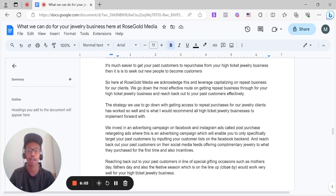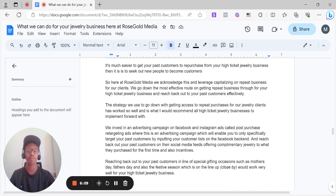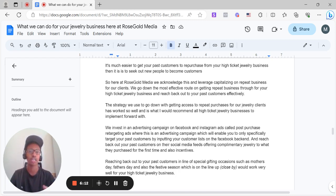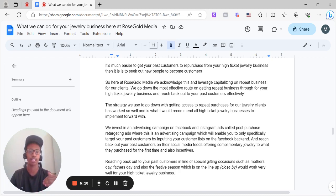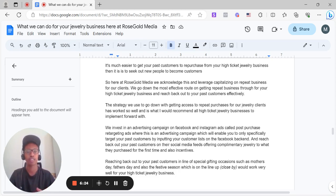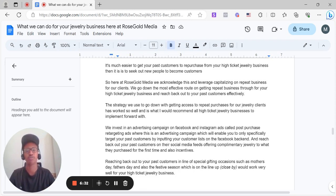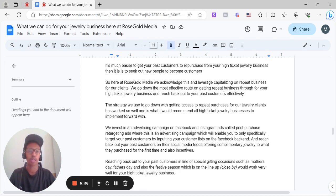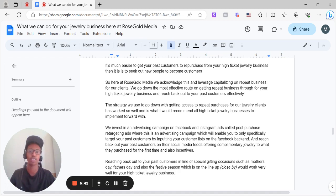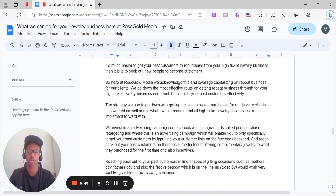The strategy we use to go down with getting access to repeat purchases for our high ticket jewelry clients has worked so well and is what I'd recommend all high ticket jewelry businesses to implement forward with. We invest in an advertising campaign on Facebook and Instagram ads called Post-Purchase Retargeting Ads, where this is an advertising campaign which will enable you to only specifically target your past customers by inputting your customer lists on Facebook backend, reaching back out to your past customers on their Facebook and Instagram feed, and overall, essentially, offering them complimentary jewelry to whatever they purchased first time. And overall, since if they had a good experience with purchasing from your business first time or purchase, they will definitely be open to going forward with that repeat purchase with your jewelry products.